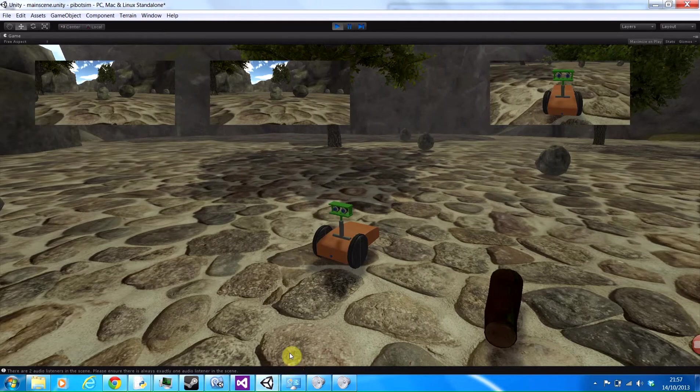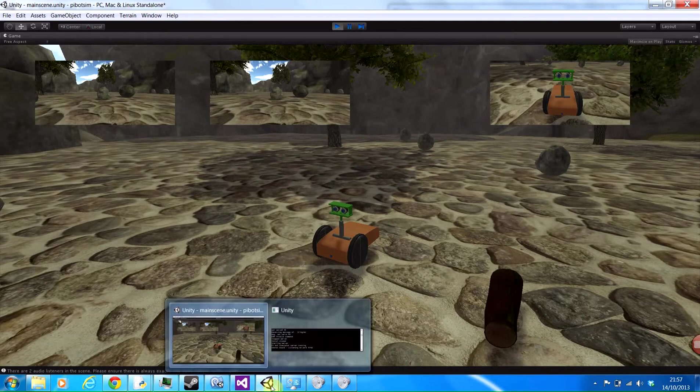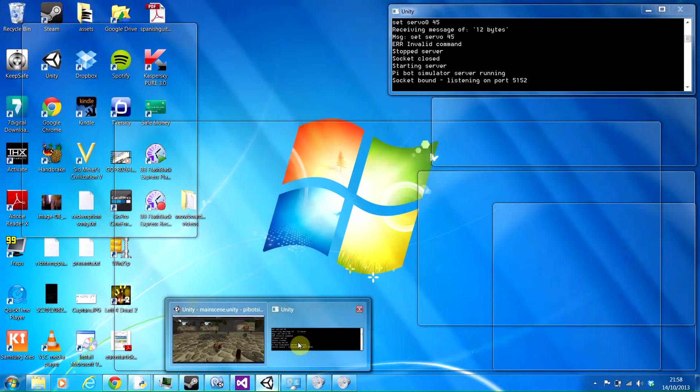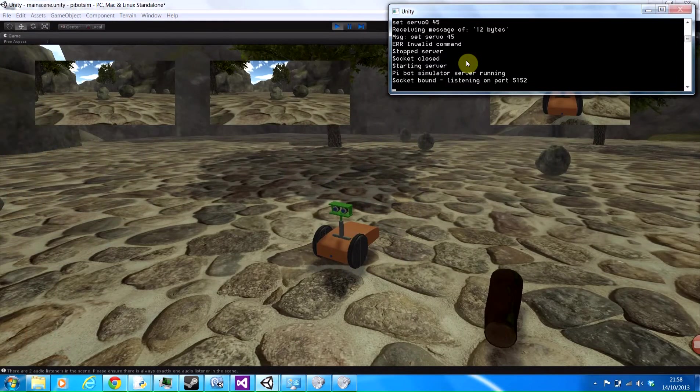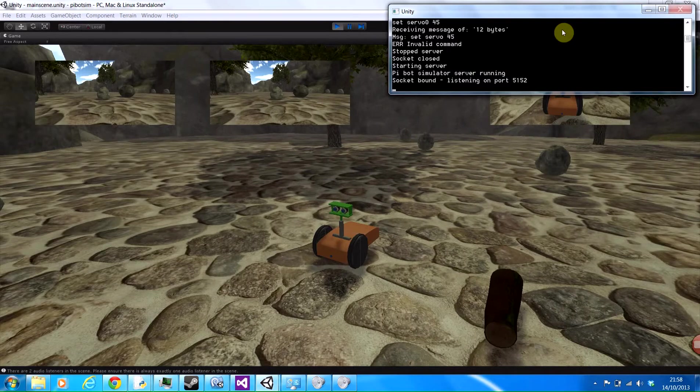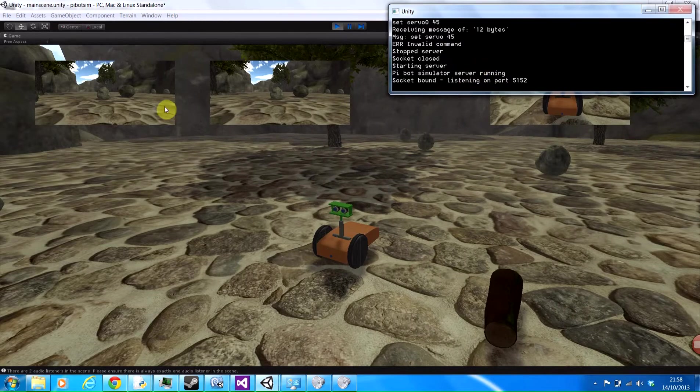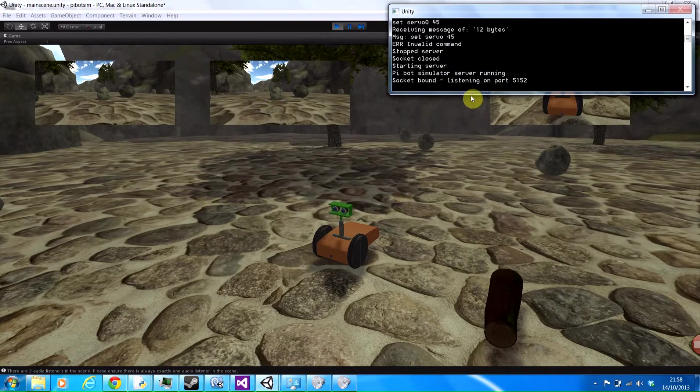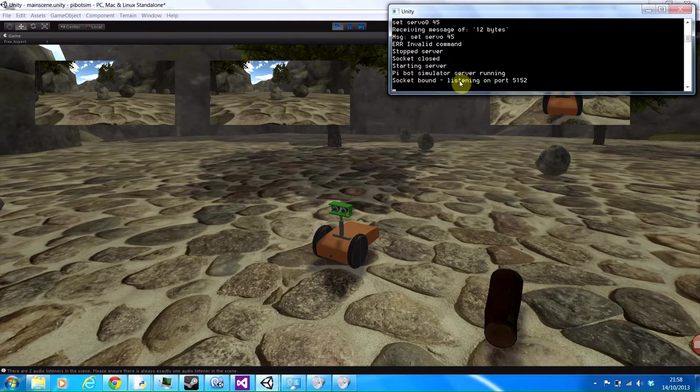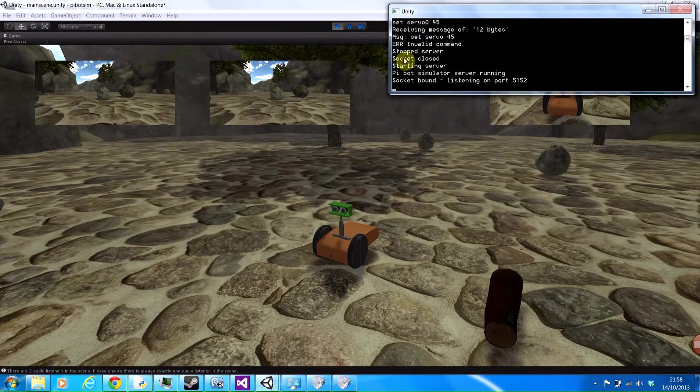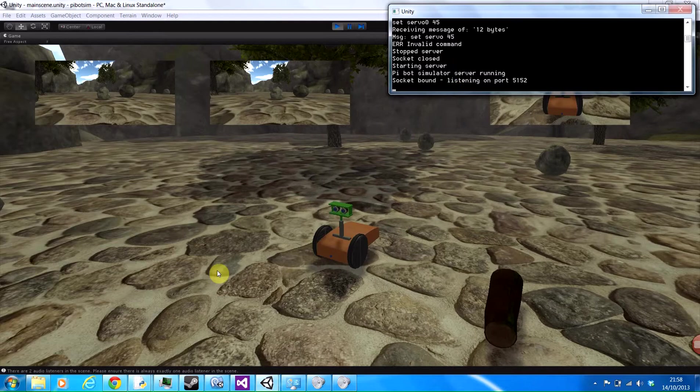Right, so the principle behind this is I've got a plugin running in Unity, as you can see up here. This plugin basically takes values from the simulation and allows other programs to request them across the network. And conversely, it allows programs on the network to poke values into the server which Unity gets to control the robot.